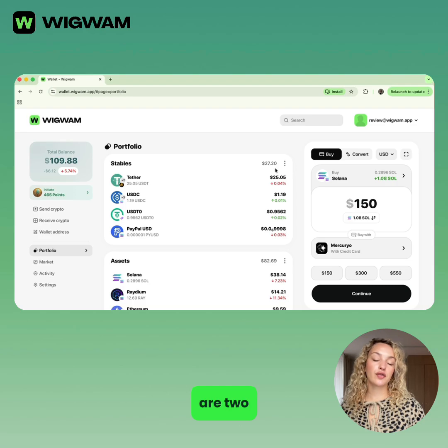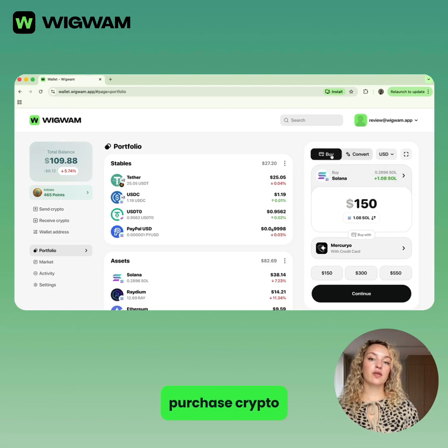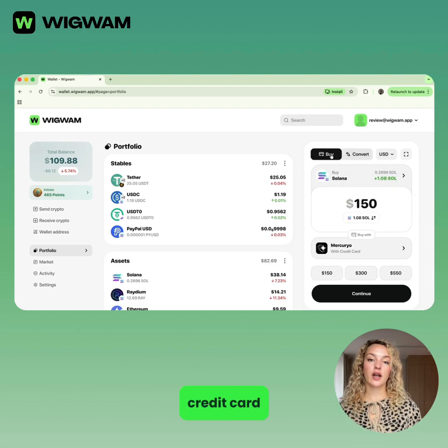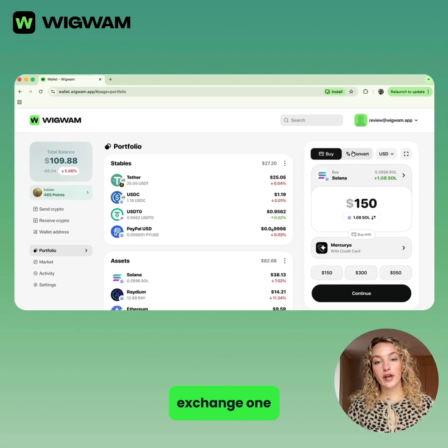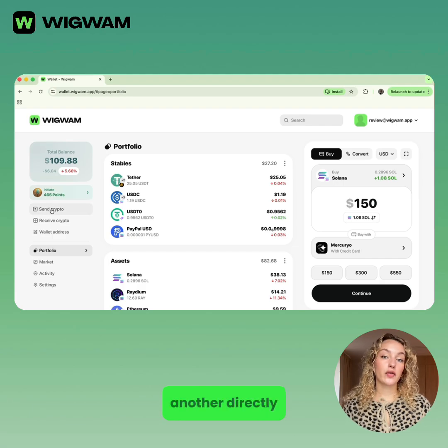On the right, there are two buttons. Buy, to purchase crypto with a credit card. Convert, to exchange one token for another directly in Wigwam.